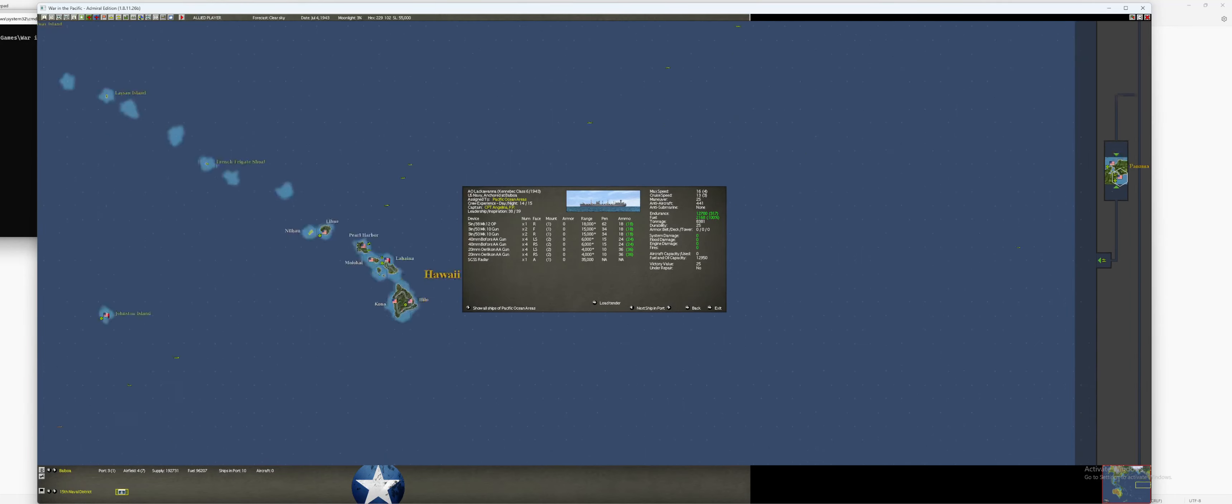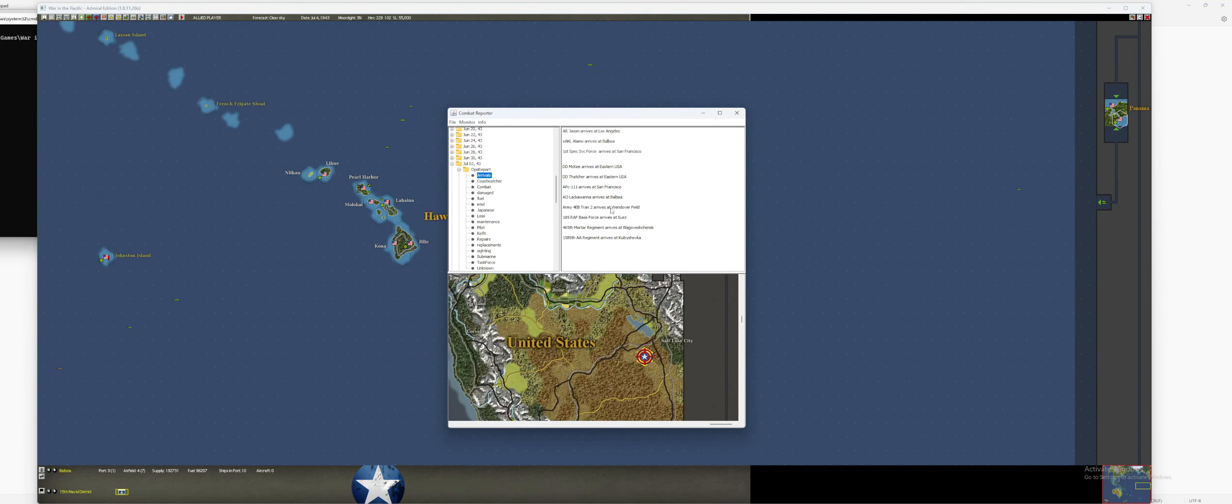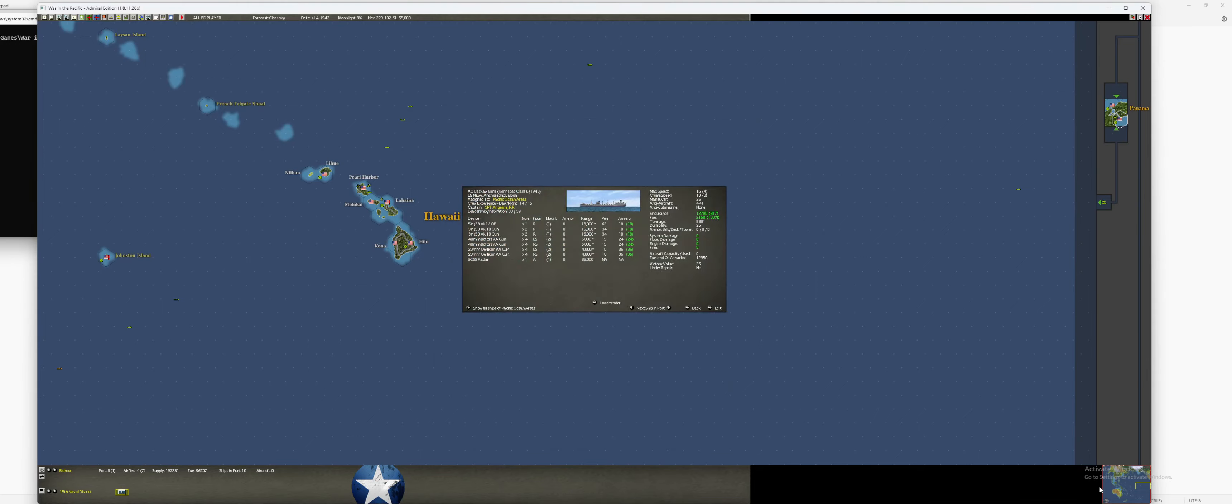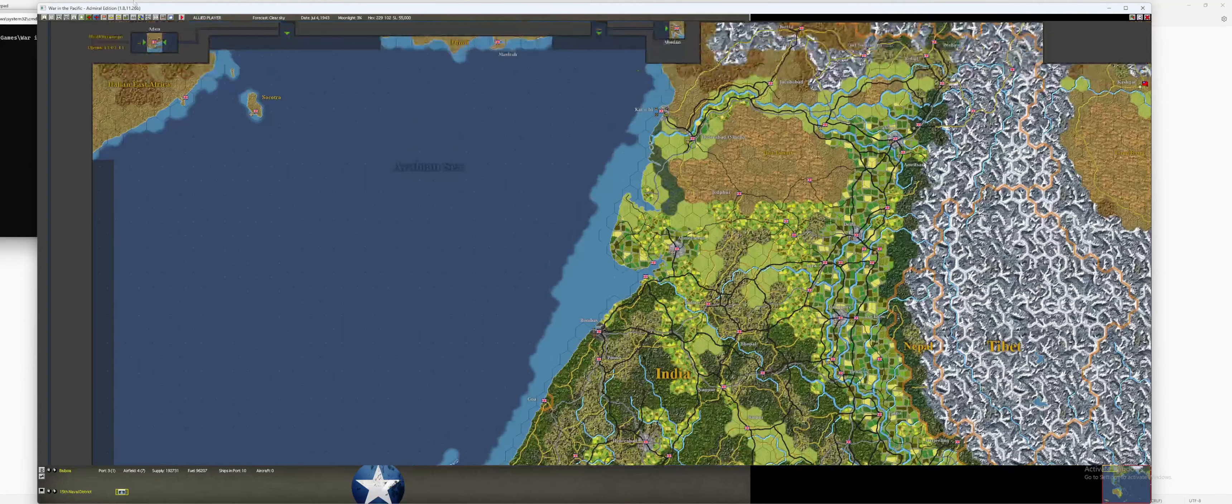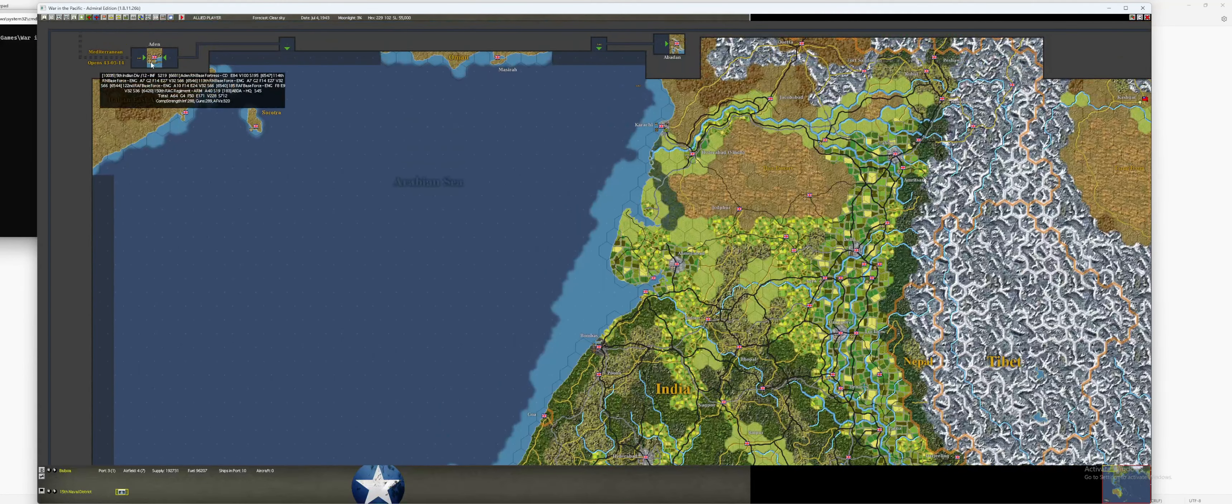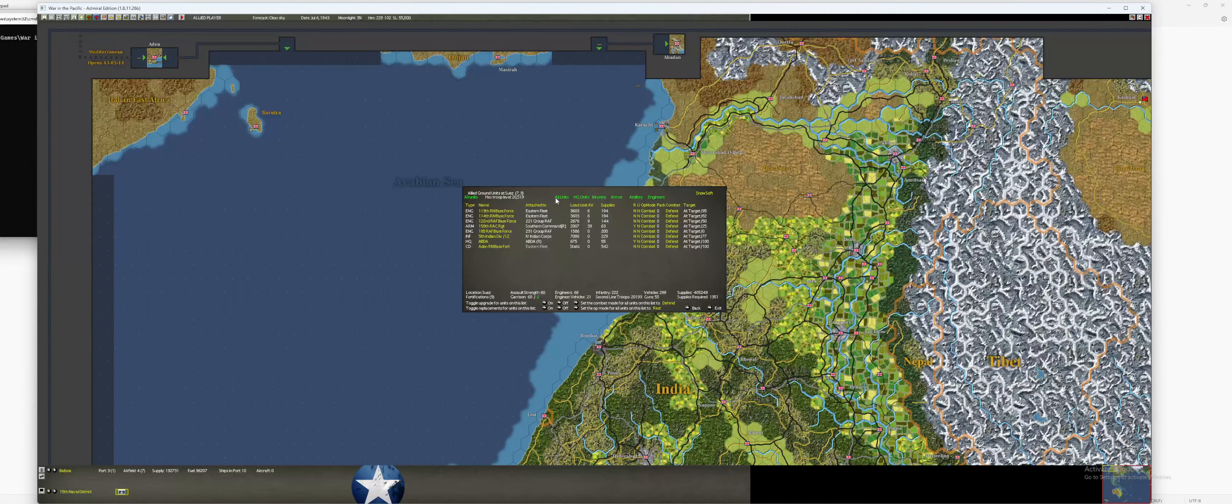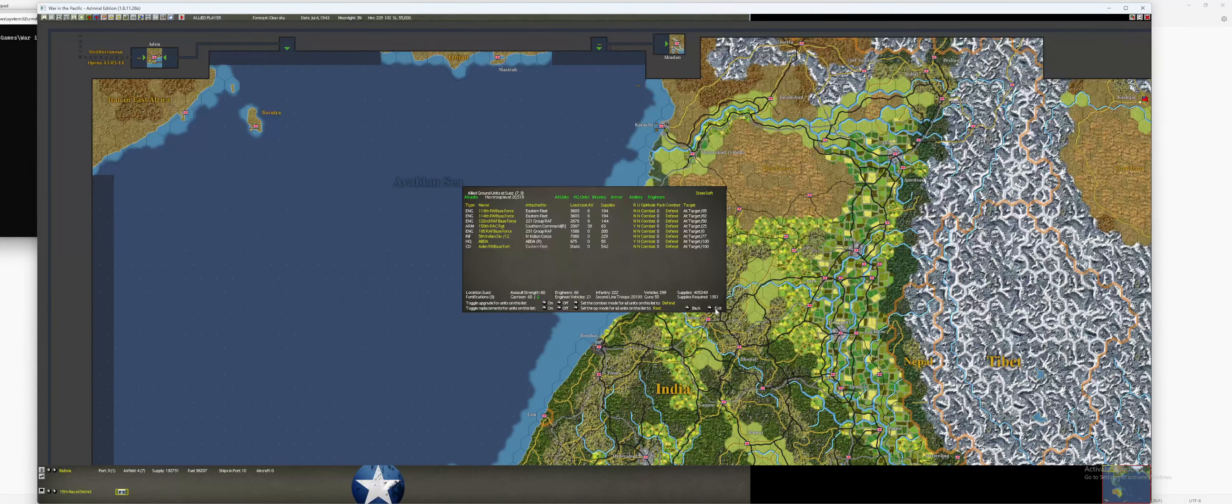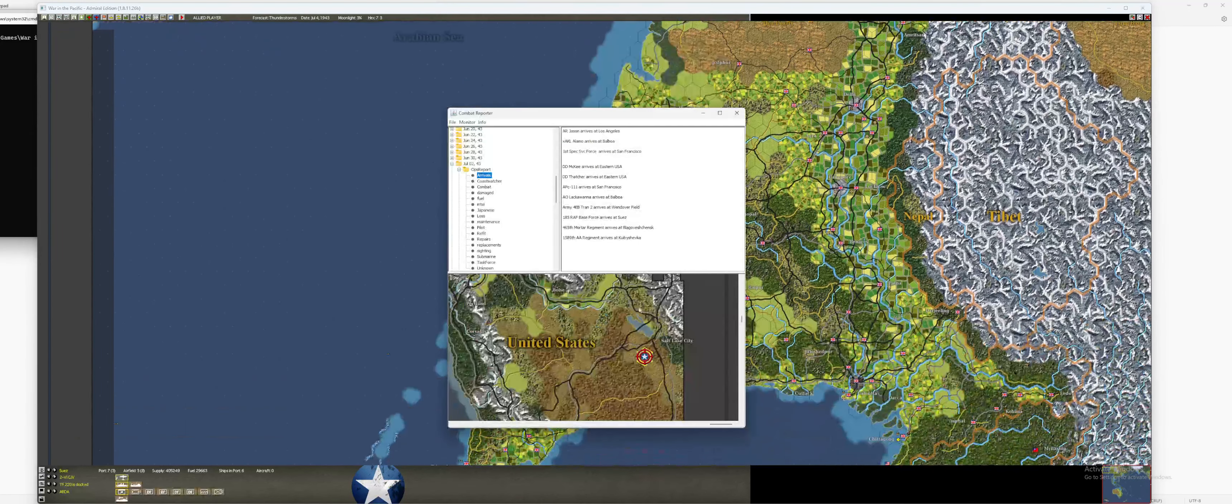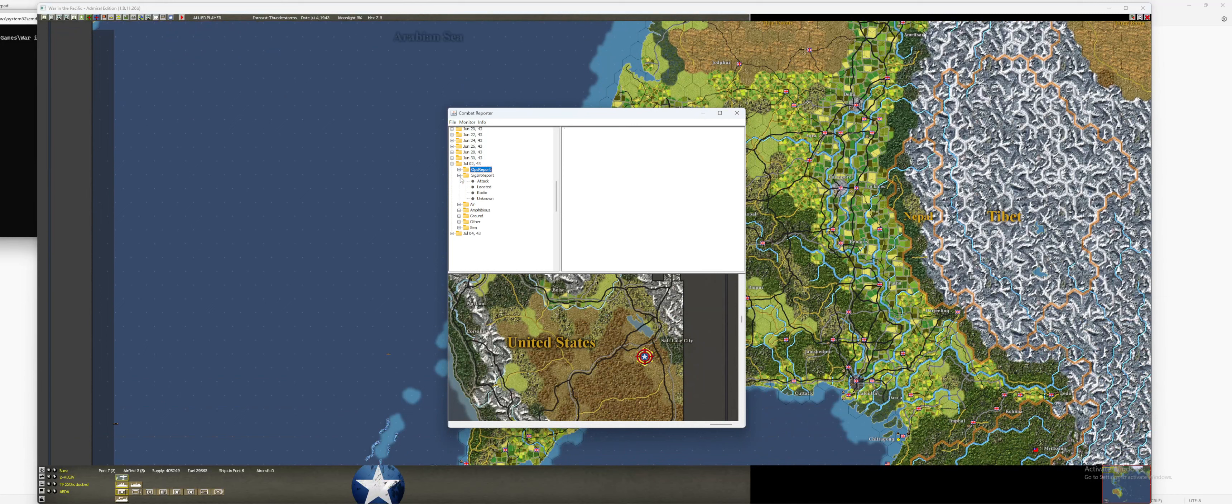Another AO at Balboa. Good AO. Eh, I'm not too worried about that. And then a new base force at Aiden. Or Aiden. Okay, I have a couple base forces there already. I'm not going to bother looking through it. Very nice.